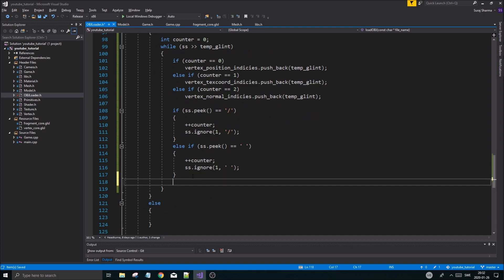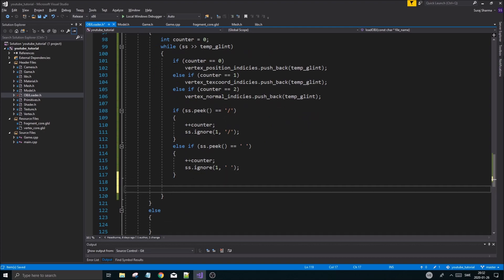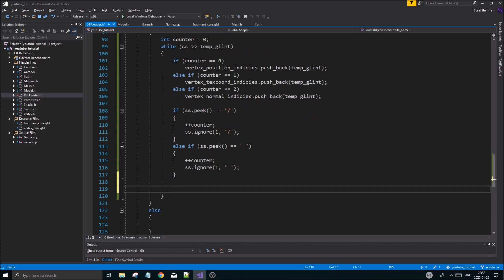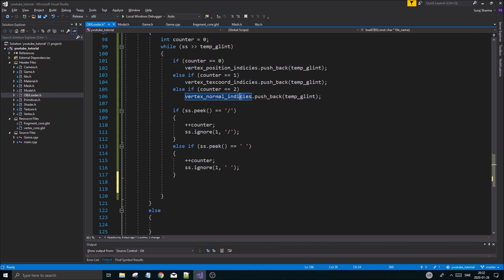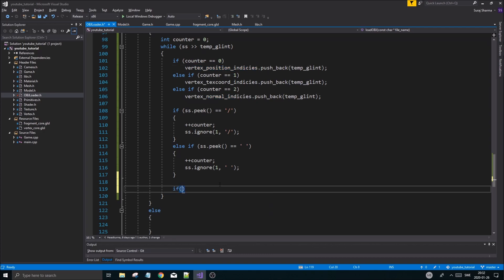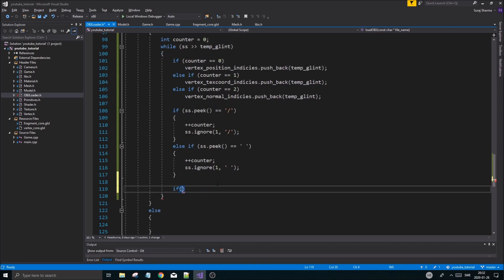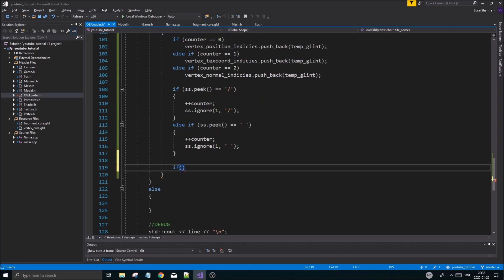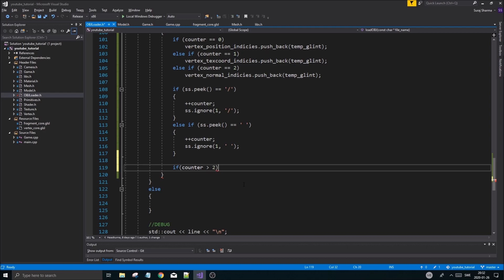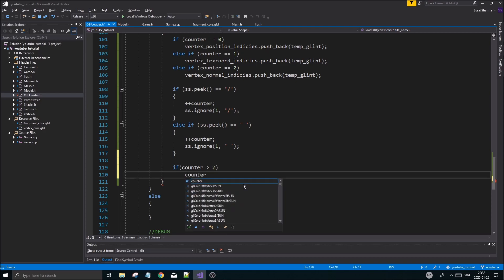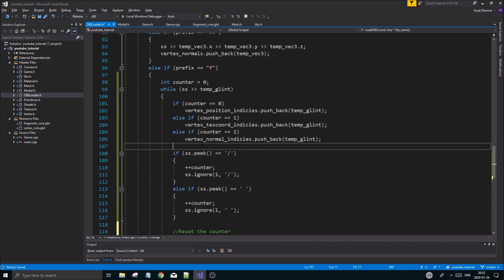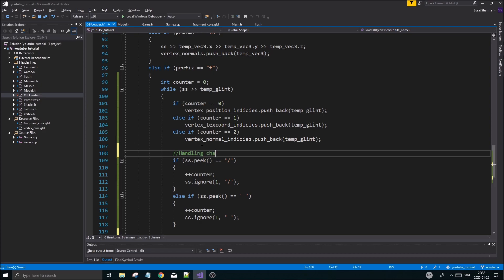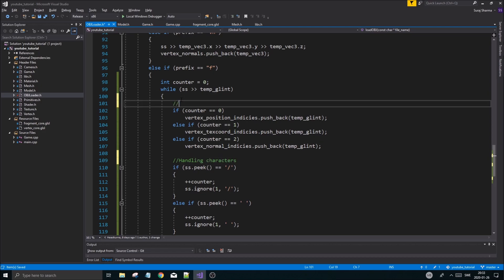Now we need to do one last thing. If our counter reaches above two, we need to reset it to zero so the next thing it takes is a position index again, not something else. If - this is not an else if, be very careful about this - make sure all these if statements, everything, look exactly like this. Be very careful, double, triple check. If counter is greater than two, counter equals zero. So we're resetting the counter. Here we are handling characters. Here we are pushing in the indices into correct arrays. And we're handling the faces here.